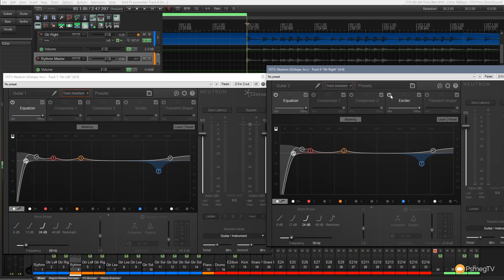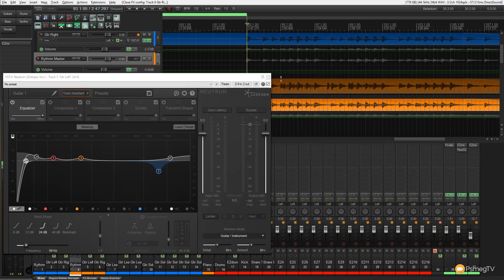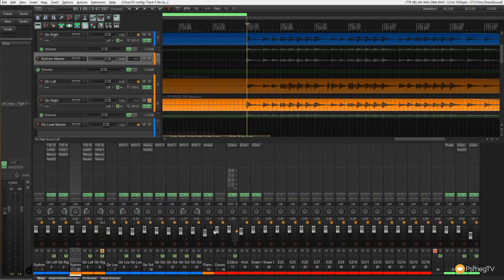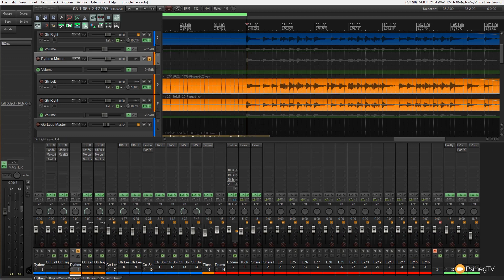So again let's just disable the unwanted compressors and exciter. And let's listen to that now in context with the left and right guitars and see what it sounds like. So we'll solo that out and we'll just have those.